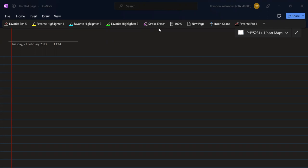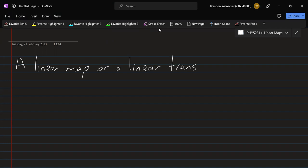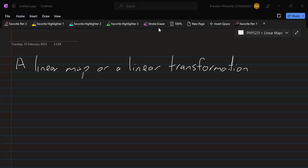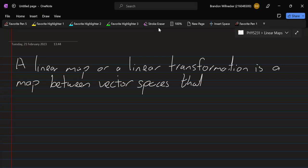So a linear map, or a linear transformation — you might see either of those terms — is a map between vector spaces that satisfies two important conditions.